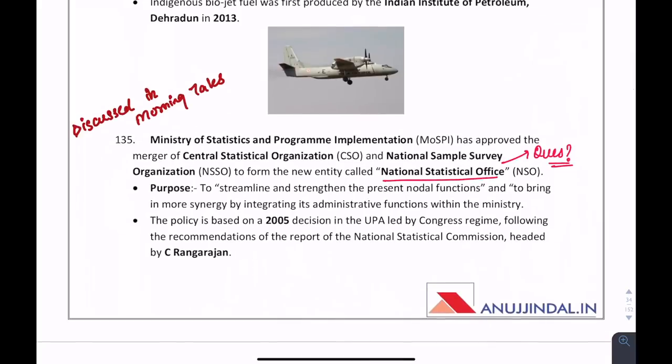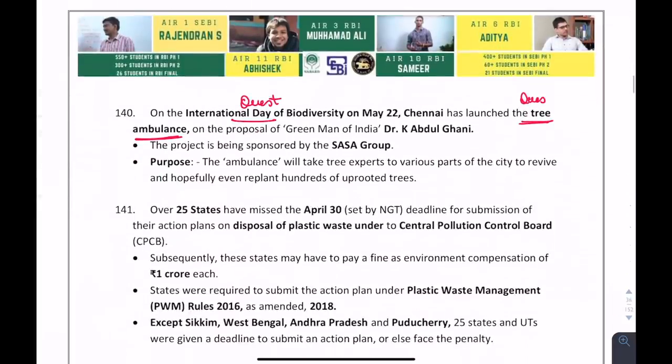The National Statistics Office is the merger between NSSO and Central Statistical Organisation. May 22 is observed as the International Day of Biodiversity. On this day, Chennai launched the Dream Ambulance — a question can ask about the name of the city. It is Chennai.